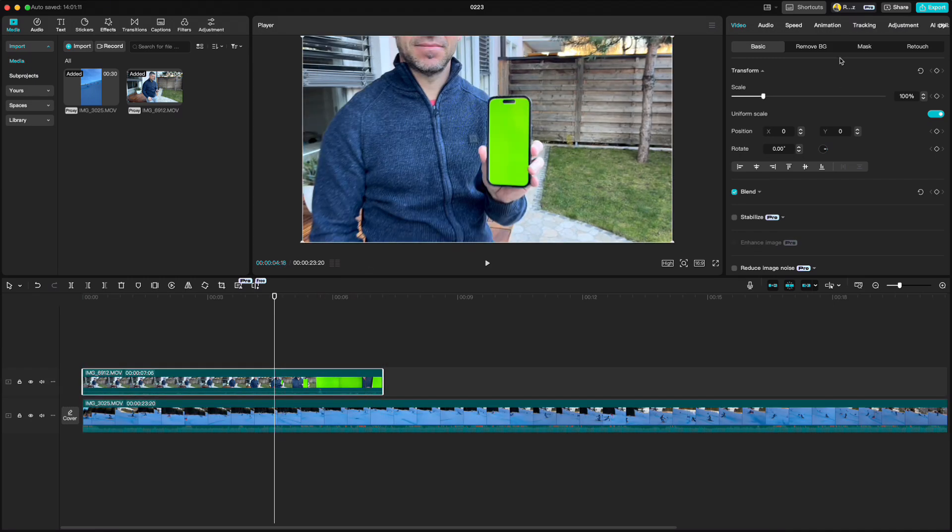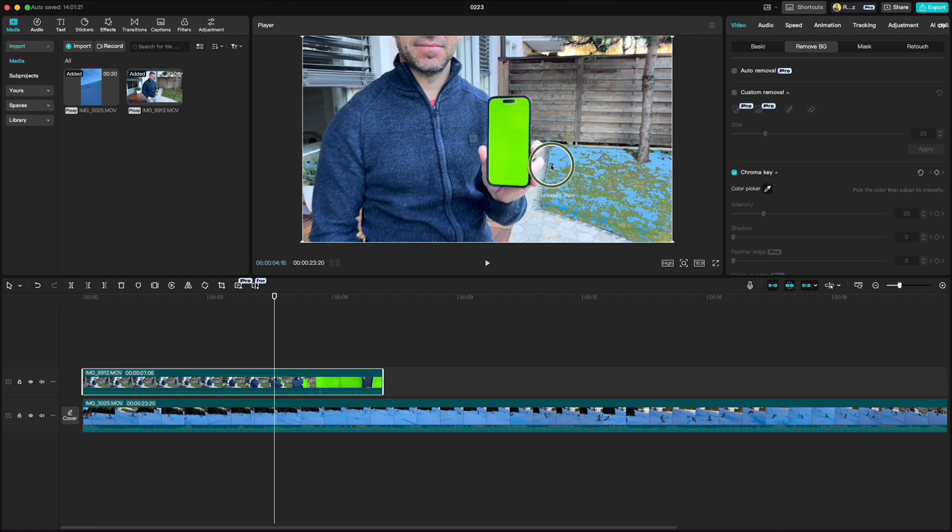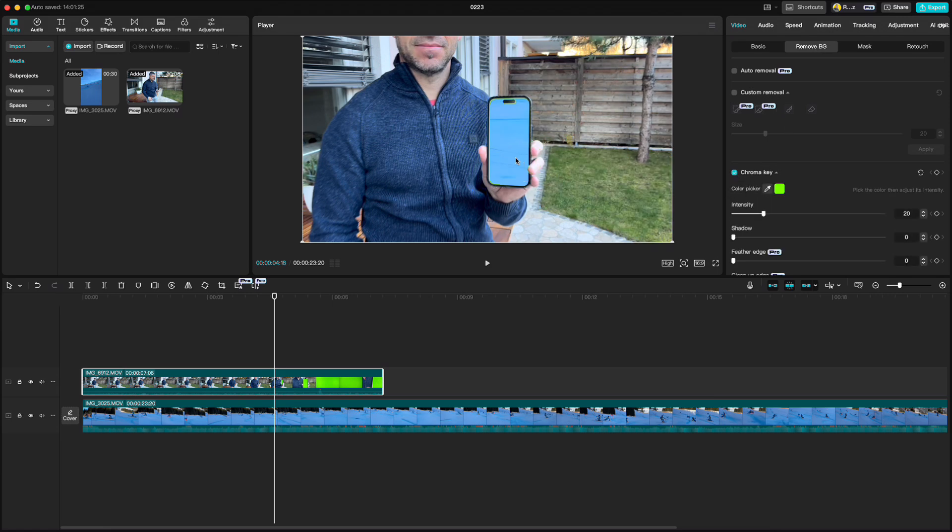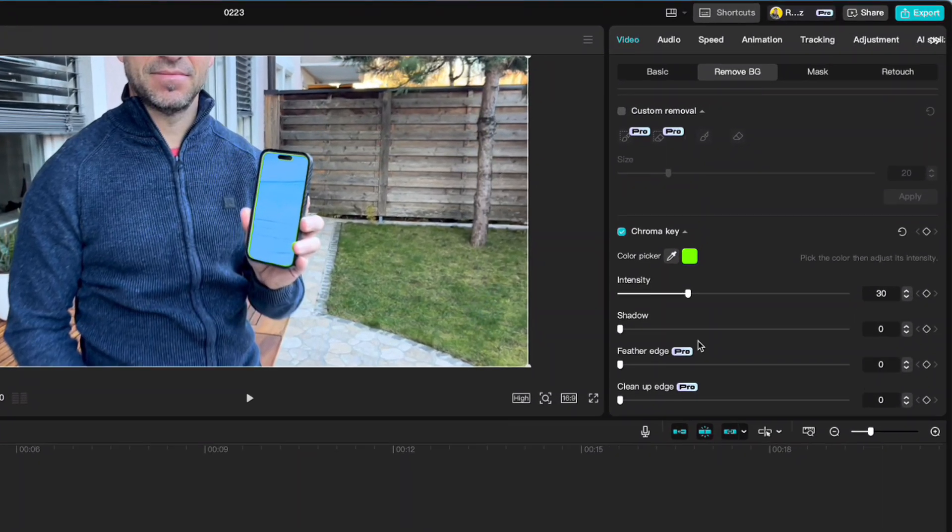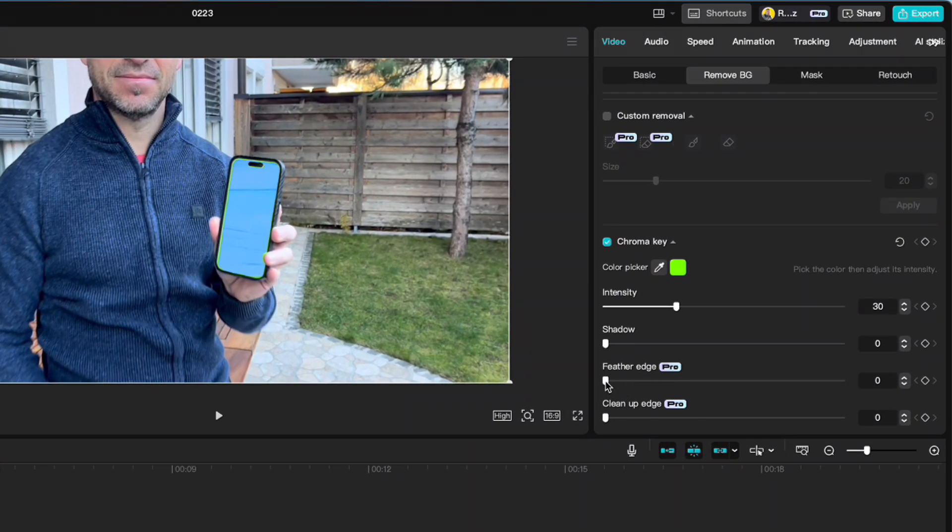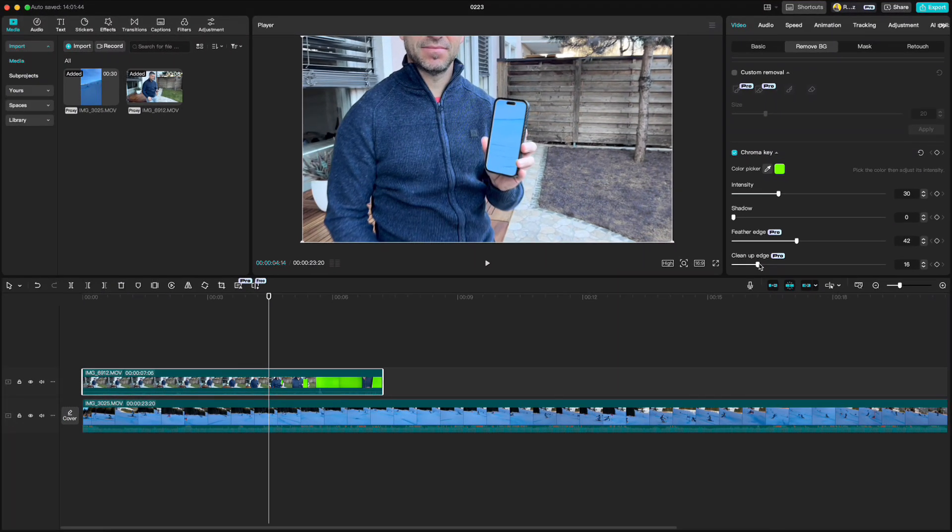Drag the main clip above it and go to the spot where you see the green screen. Go up to remove BG, chroma key, color picker and click on green. Set the intensity to 30. And if you are a pro user you can also set the feather edge and clean up edge which will smooth the edge around the phone screen.